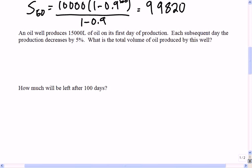What is it asking us to do in the first part? Any ideas on how we could figure out the total volume of oil produced? Anthony says: infinite series. Yes, that's right. If we want to know how much oil is in the well, we turn the pump on and walk away. After an infinite amount of time, we look in the bucket to see how much was pumped out. So we would use the infinite series formula: 15,000 over (1 minus 0.95).